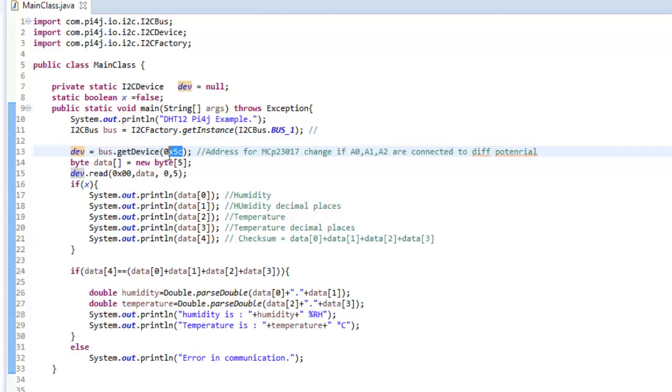And this is the address that corresponds to DHT12 sensor. And as I said earlier, this is not changeable. So to one I2C bus, you can connect only one DHT12 sensor.